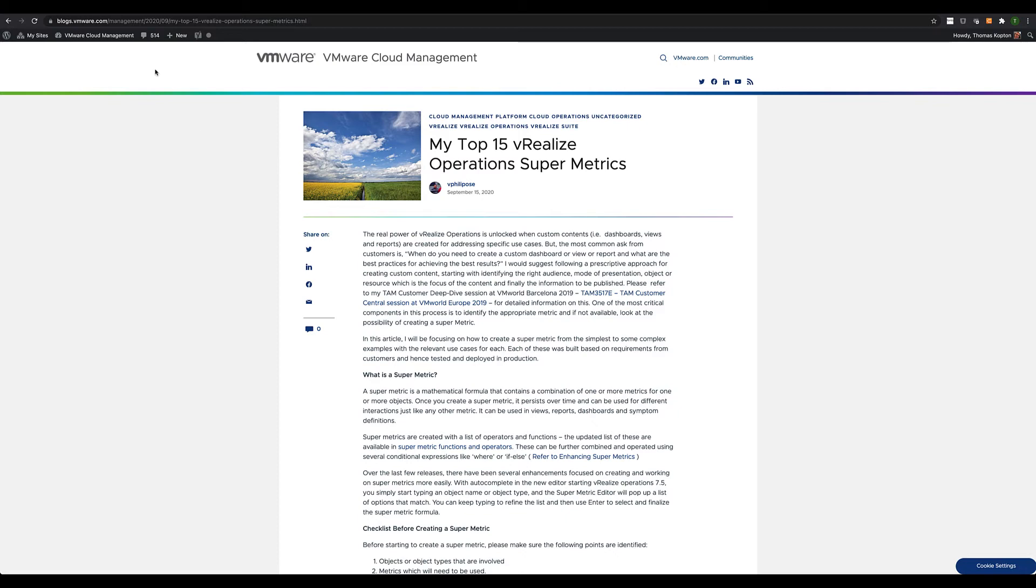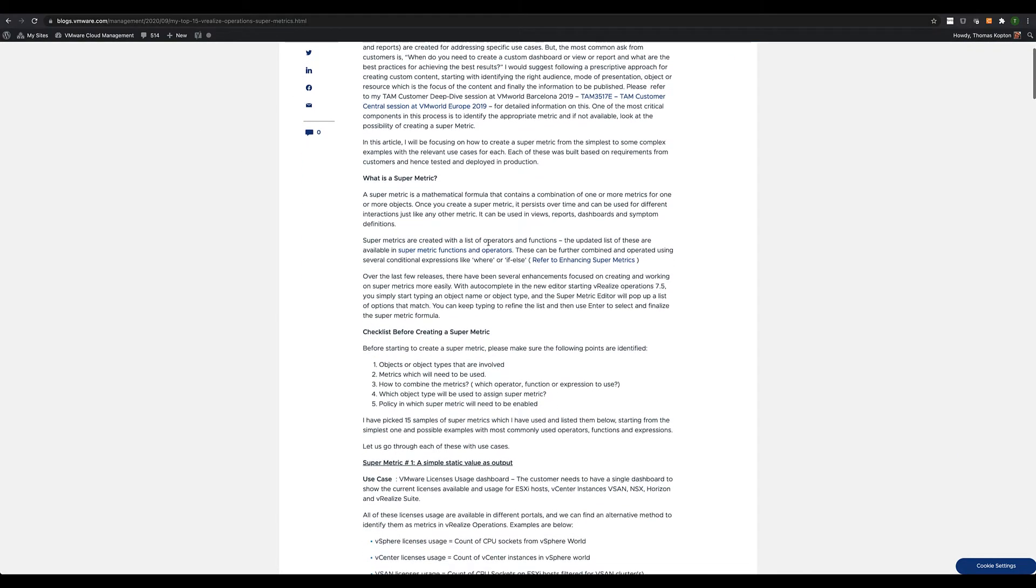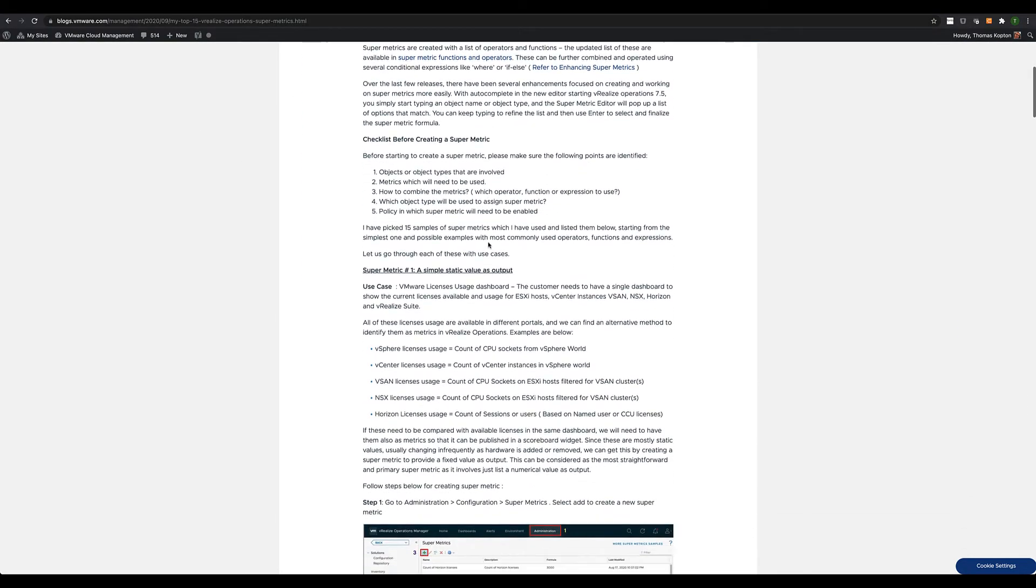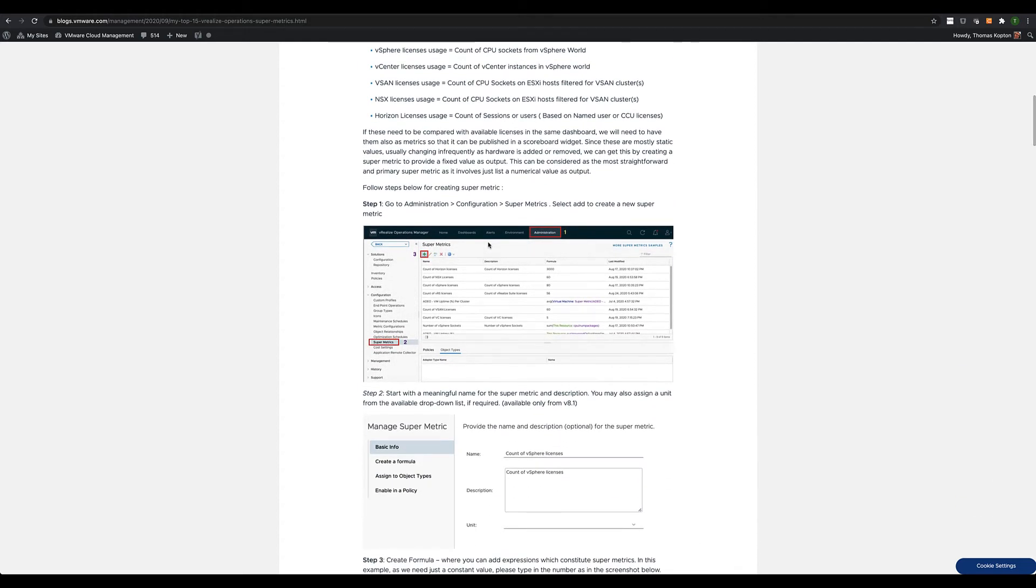As already mentioned, Farghese's blog post is a real good source of use cases and their corresponding SuperMetrics.